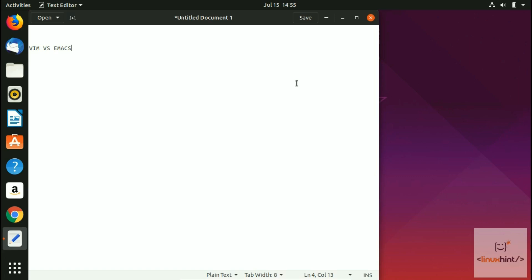Okay, welcome. Welcome once again. In this video we are going to talk about Vim and Emacs. A little disclaimer here: we are not going to tell you which one is better.